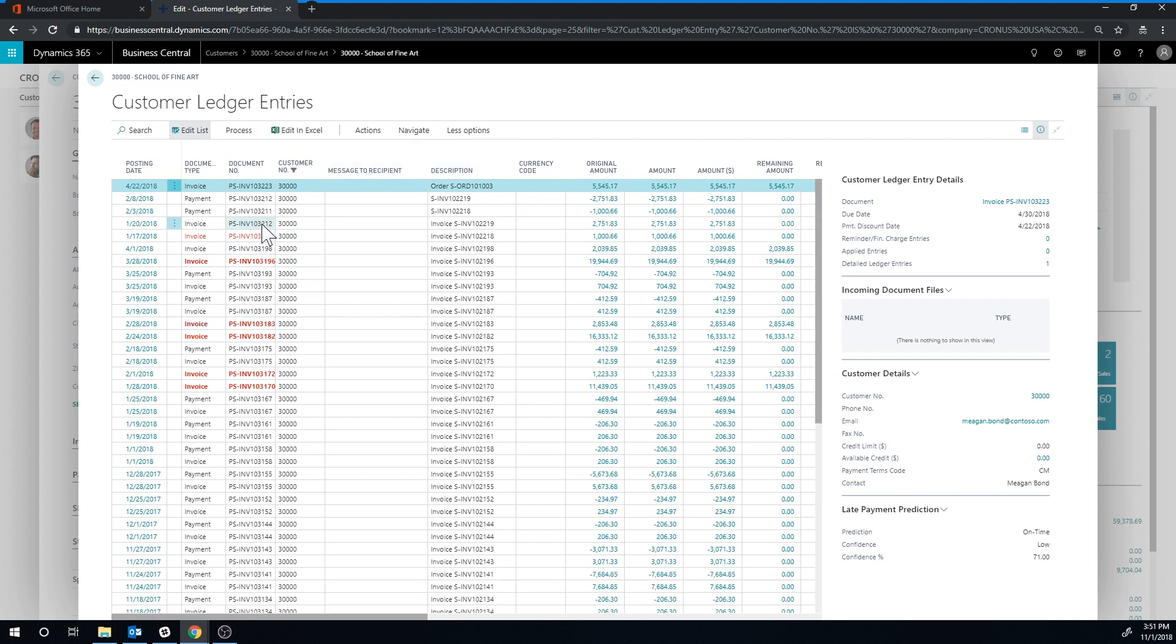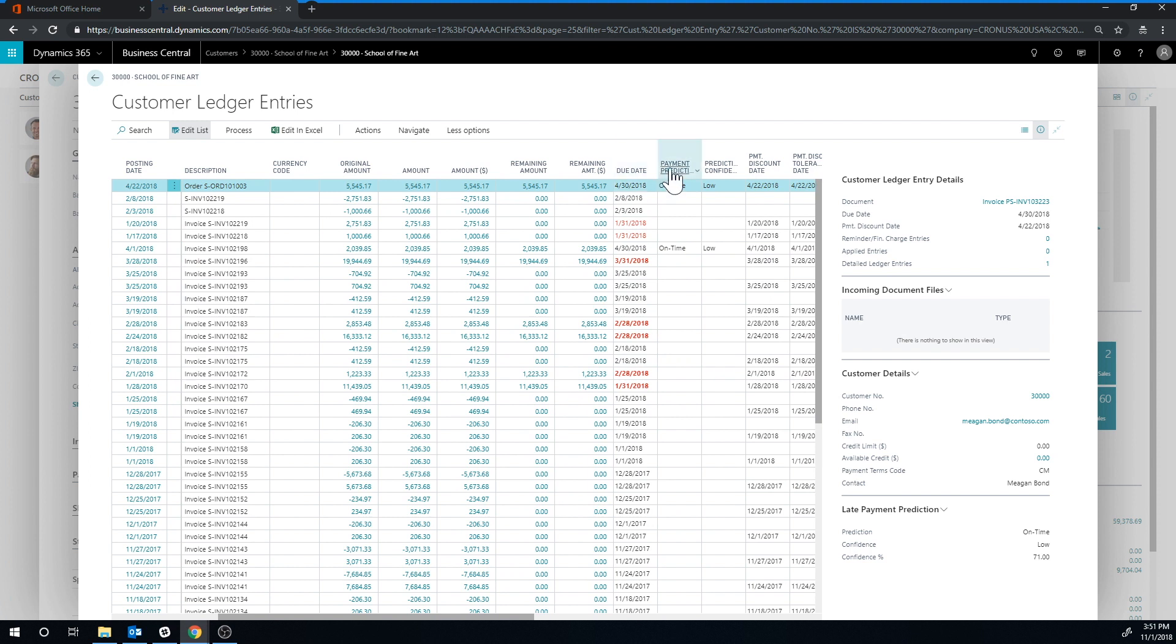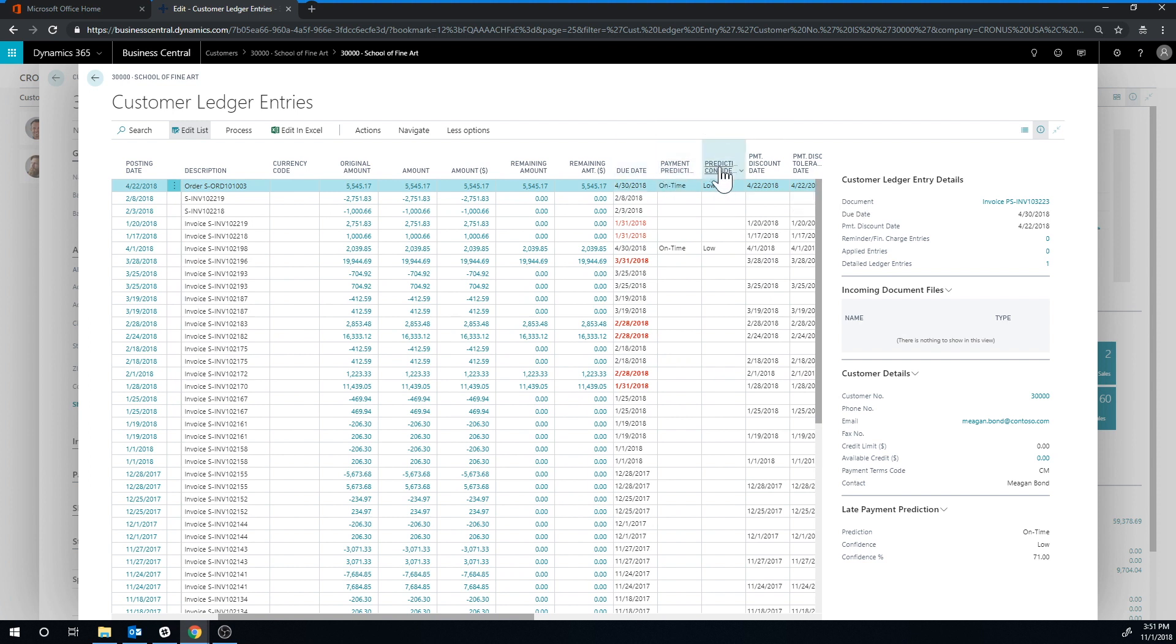And if I look at the ledger entries here, it's highlighting the ones that are late, so the invoices, and I'm looking at everything, not just the open entries. And if I scroll a little bit to the right, I have this payment prediction column and payment confidence. So it's predicting that these invoices here, which are due...